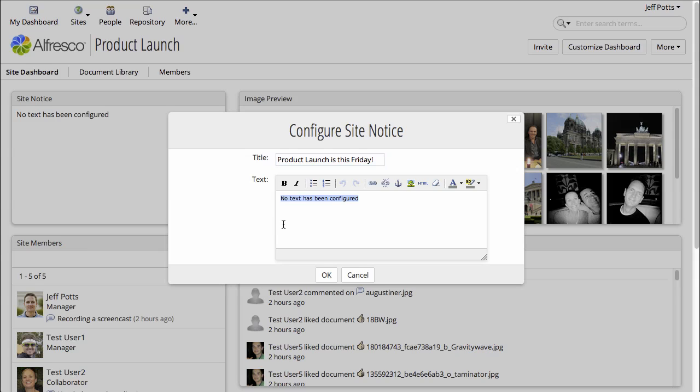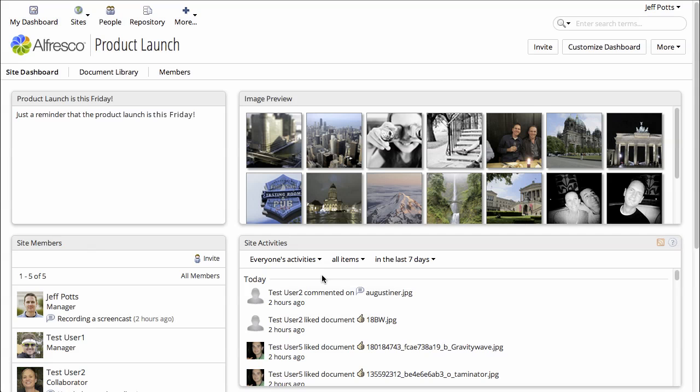So I'll just put that the Product Launch is this Friday, and maybe make that text bold, and save it.